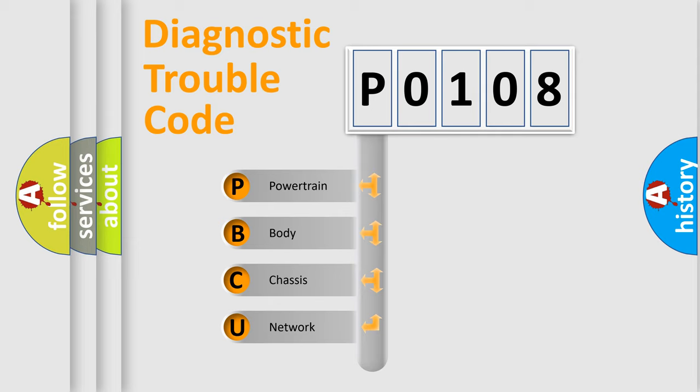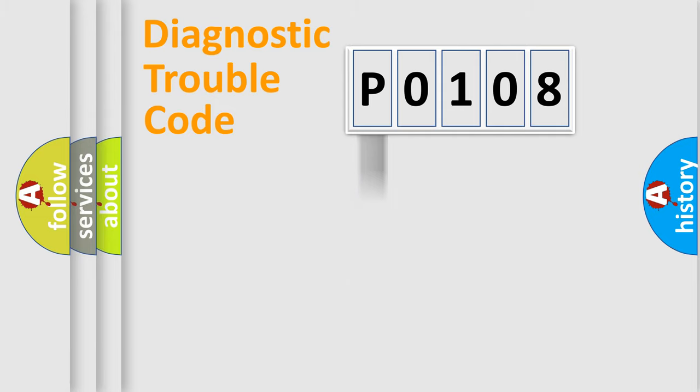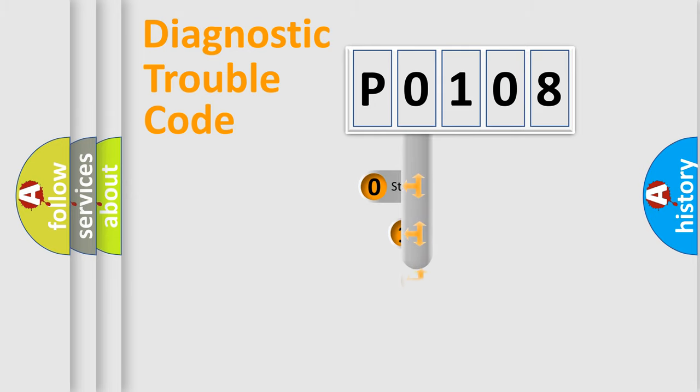We divide the electric system of automobile into the four basic units: Powertrain, Body, Chassis, Network. This distribution is defined in the first character code.